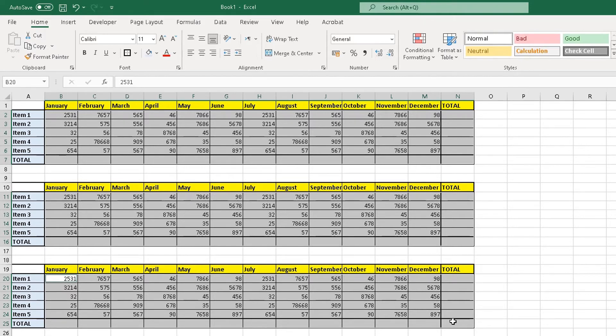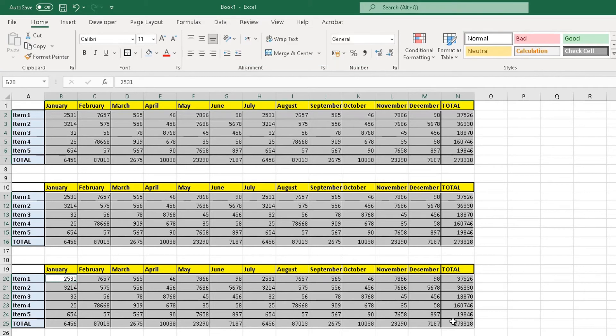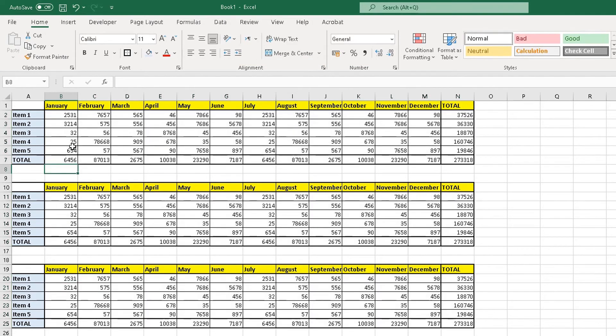And what you do now is a bit of magic. On your keyboard, press Alt and equals. And what you see is some magic happening.